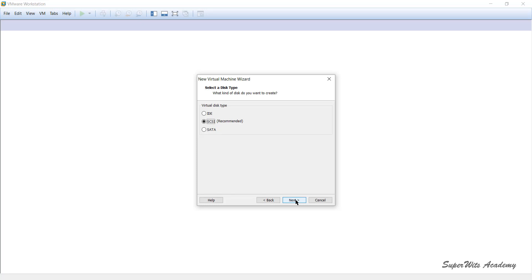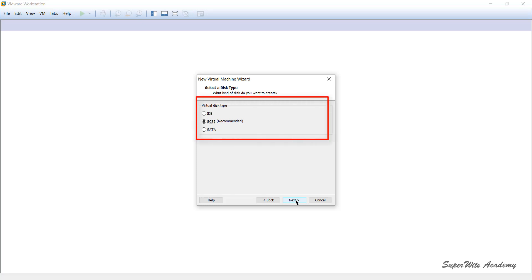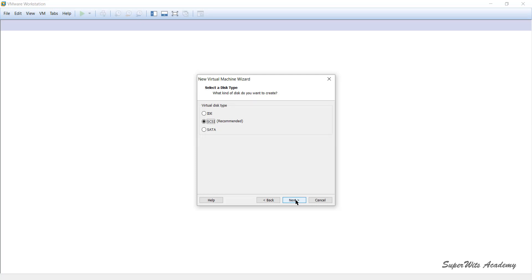After clicking Next, it asks what type of disk you want to create for the virtual machine — specifically the virtual hard disk type. All three options are available: IDE, SCSI, and SATA. This is again related to performance level. These settings can also be changed later after the virtual machine is created.